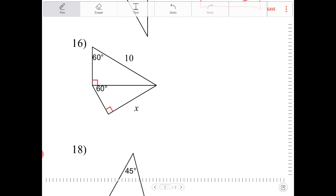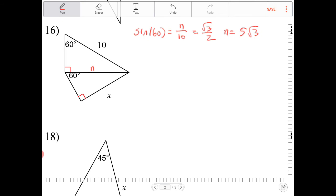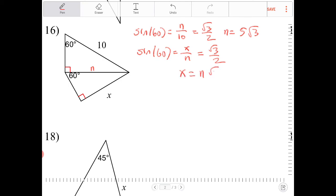Question 16. I need a transition from one triangle to another to reach unknown x. I'll call that side n. N is opposite of 60, so sine of 60 equals n over 10. Sine of 60 is radical 3 over 2, so n equals 5 radical 3. Since n equals 5 radical 3 and x is also opposite of 60, sine of 60 equals x over n. Sine of 60 is radical 3 over 2, so x equals n radical 3 over 2. Replacing n, that's 5 radical 3 times radical 3 over 2, so x equals 15 halves.